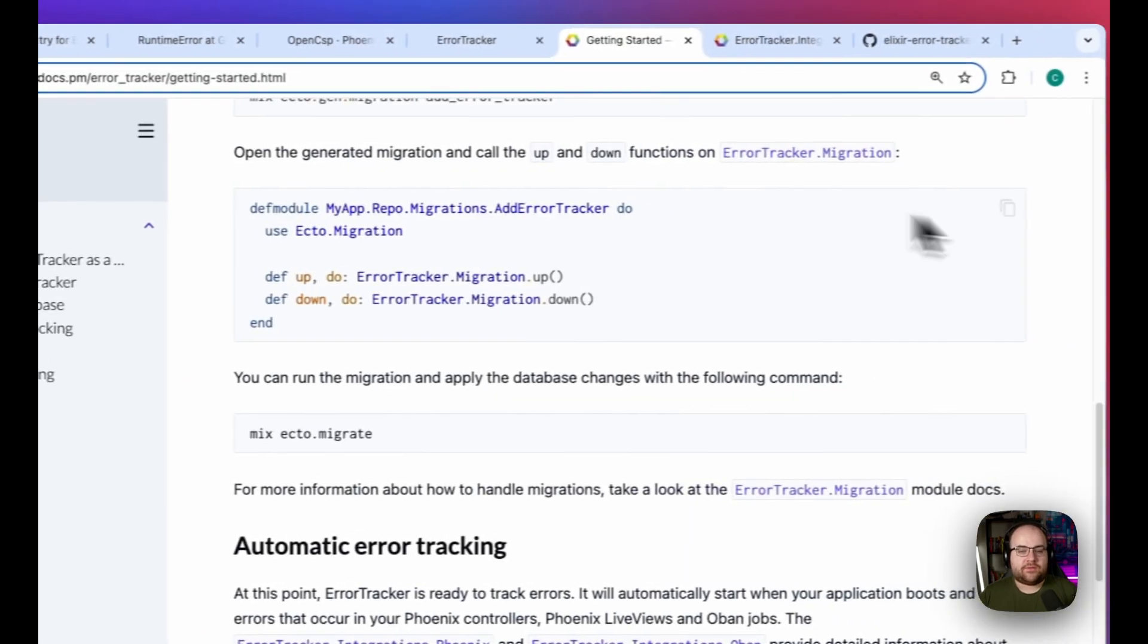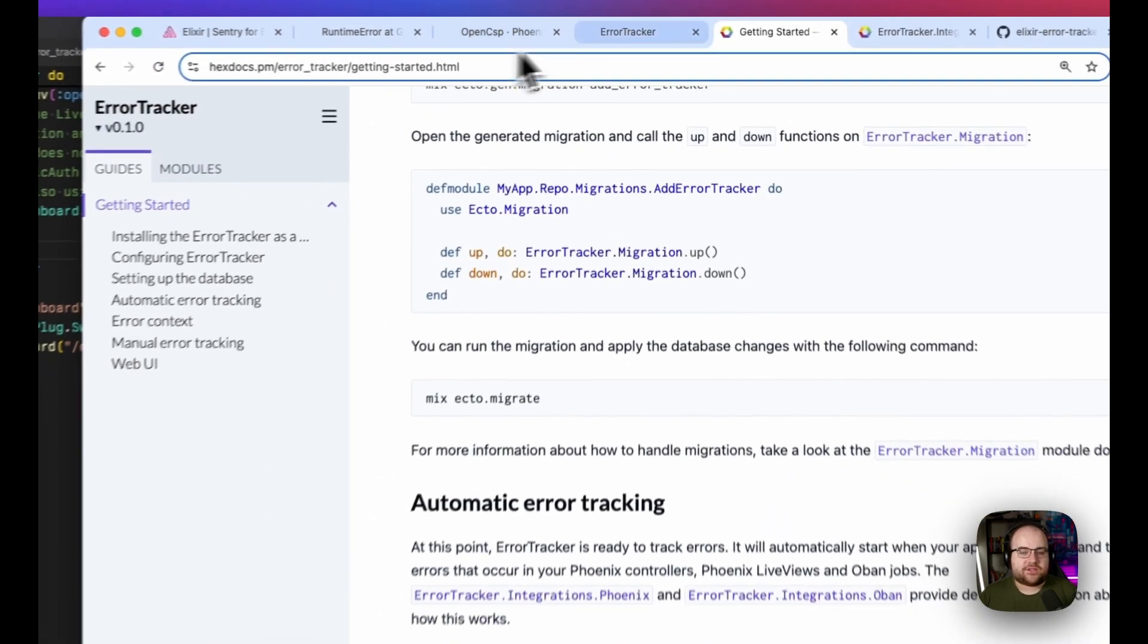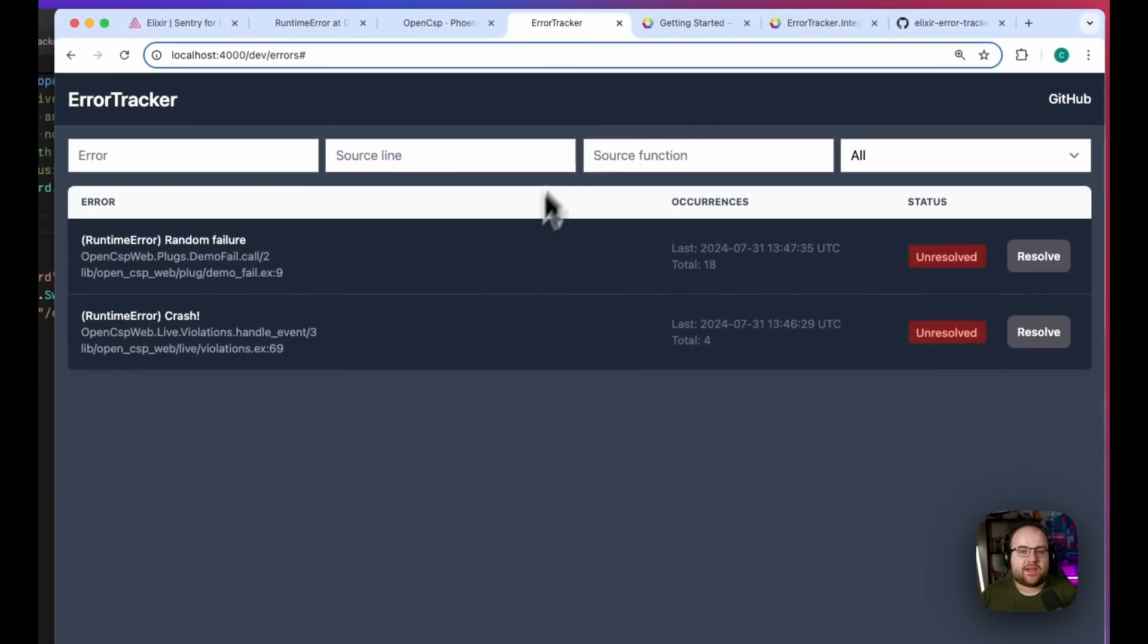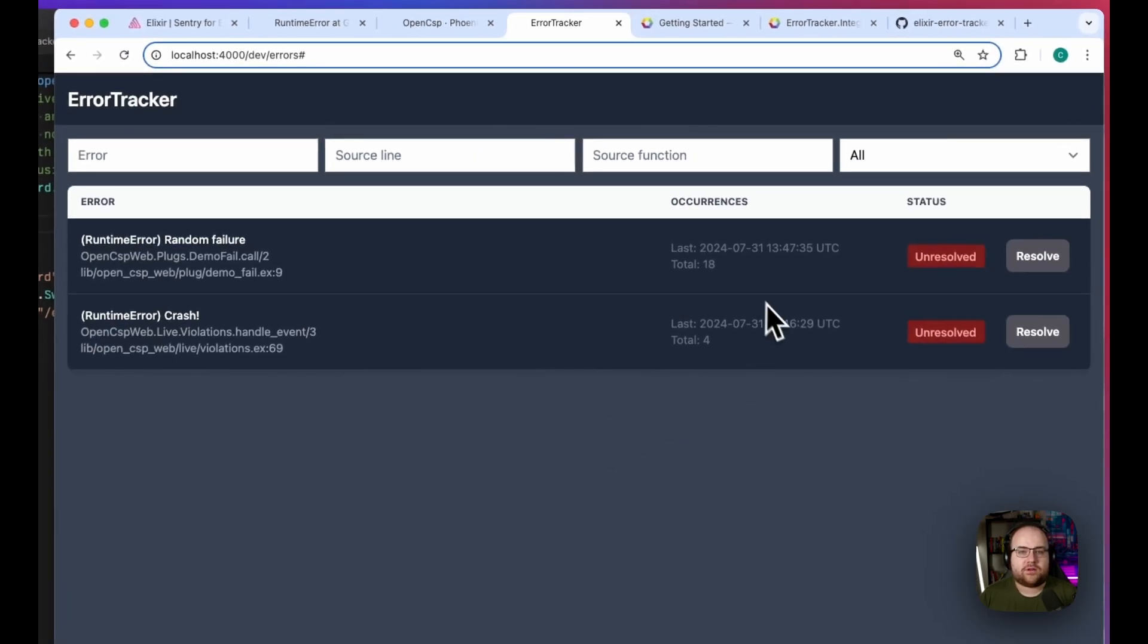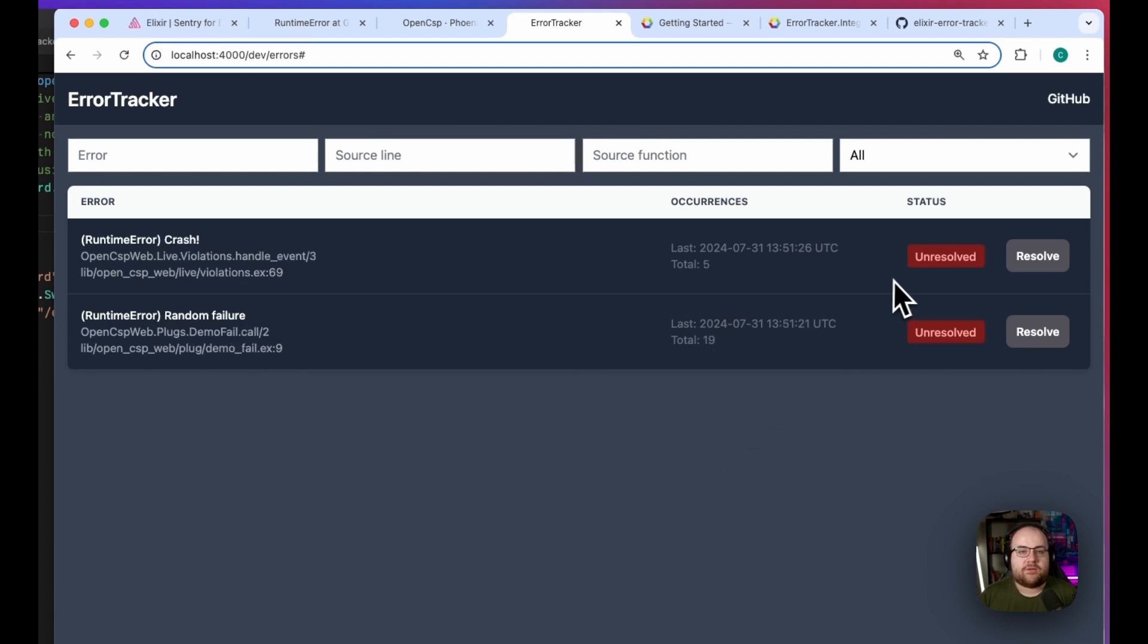If I open it up in my browser, I can see two errors with all of their occurrences. And when I'm confident that an error has been resolved, I can hit the resolve button.